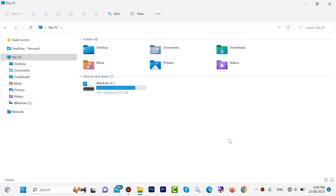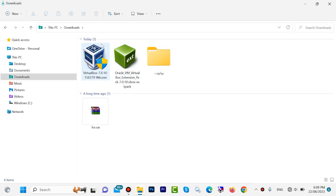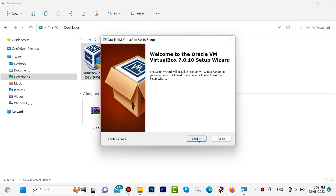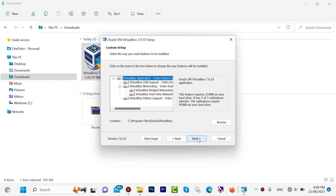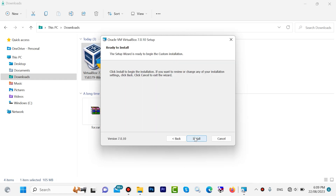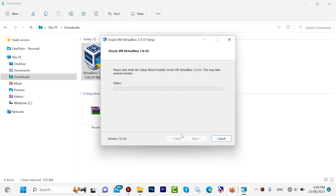When the download is done, open your Downloads folder. Here we have VirtualBox — double click on VirtualBox. It will ask you 'Do you want to allow this app?' — click Yes. Then click Next, Next again, Yes, and then click Install. This step will take a few moments.